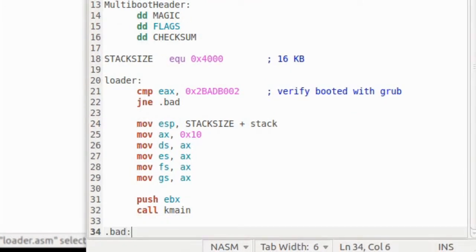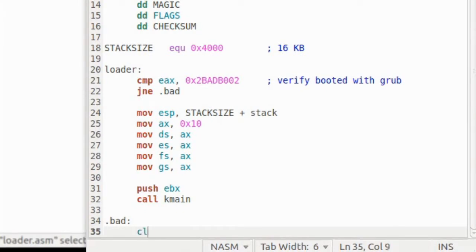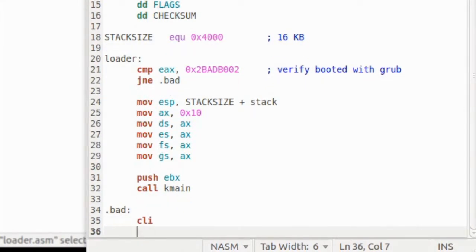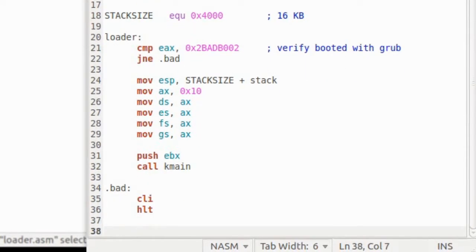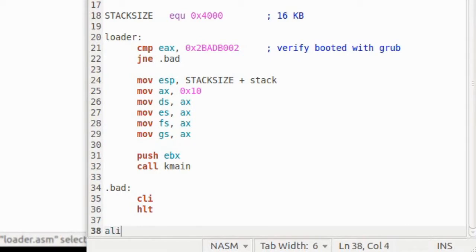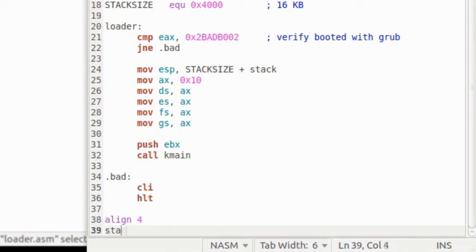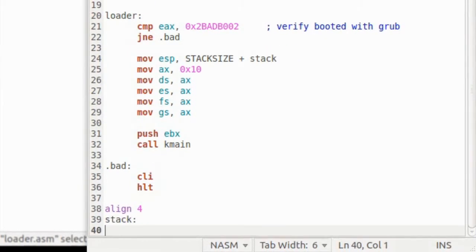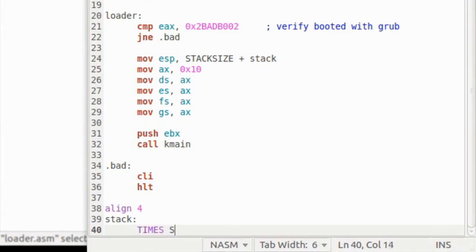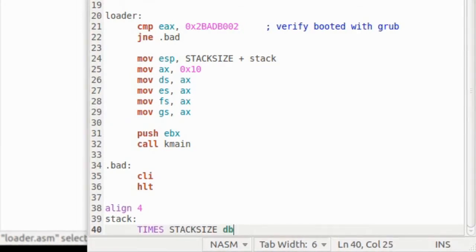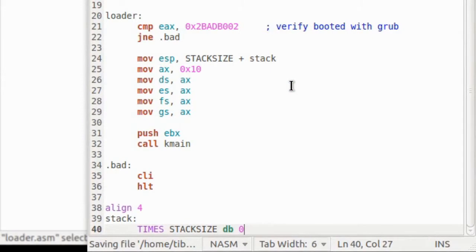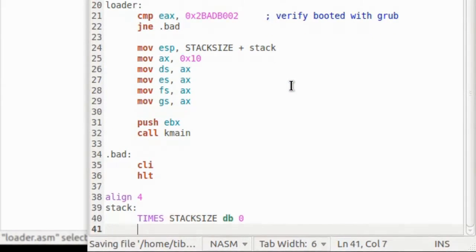The BAPI function will stop interrupts and halt the system. For the stack, it needs to be 4 byte aligned. And now we declare it, filled with zeros. So this is it, we finished writing the loader.